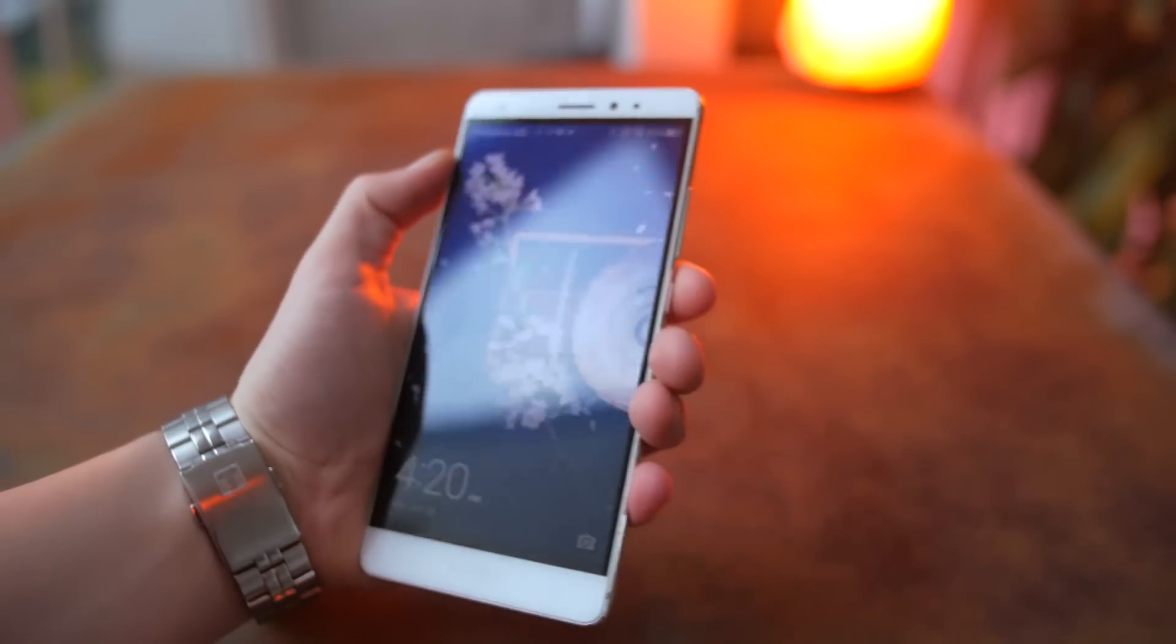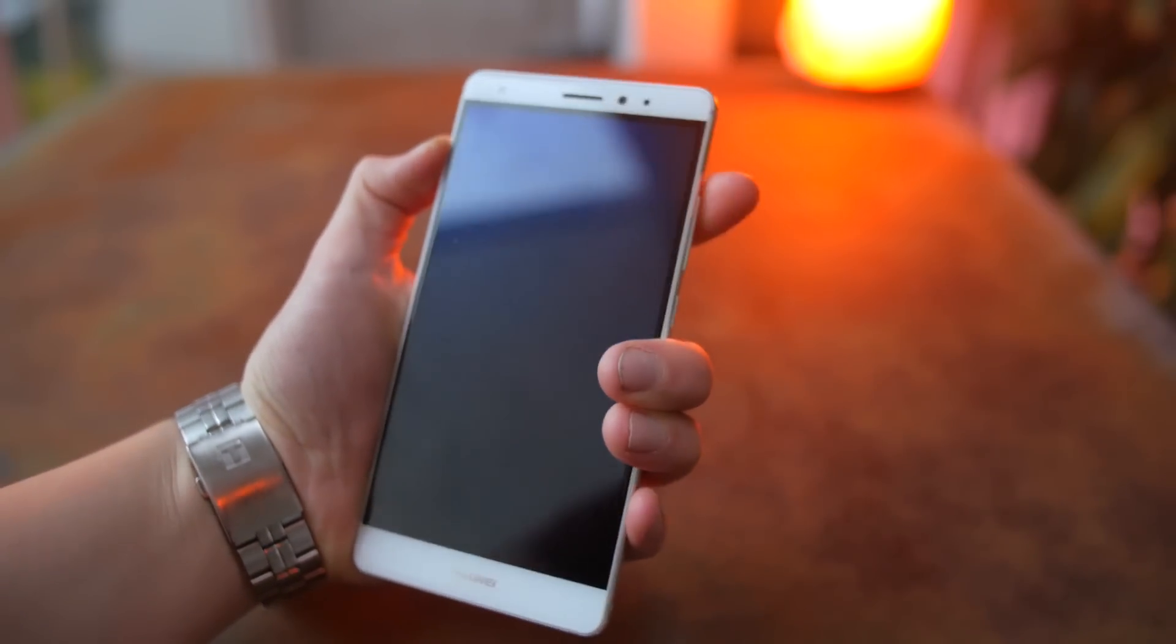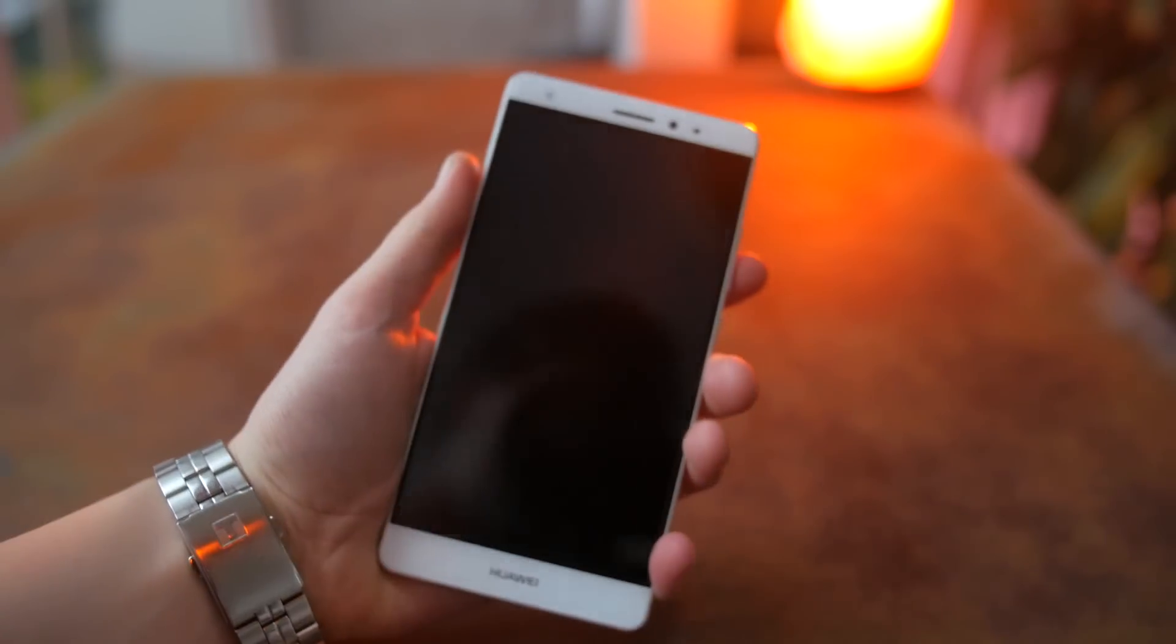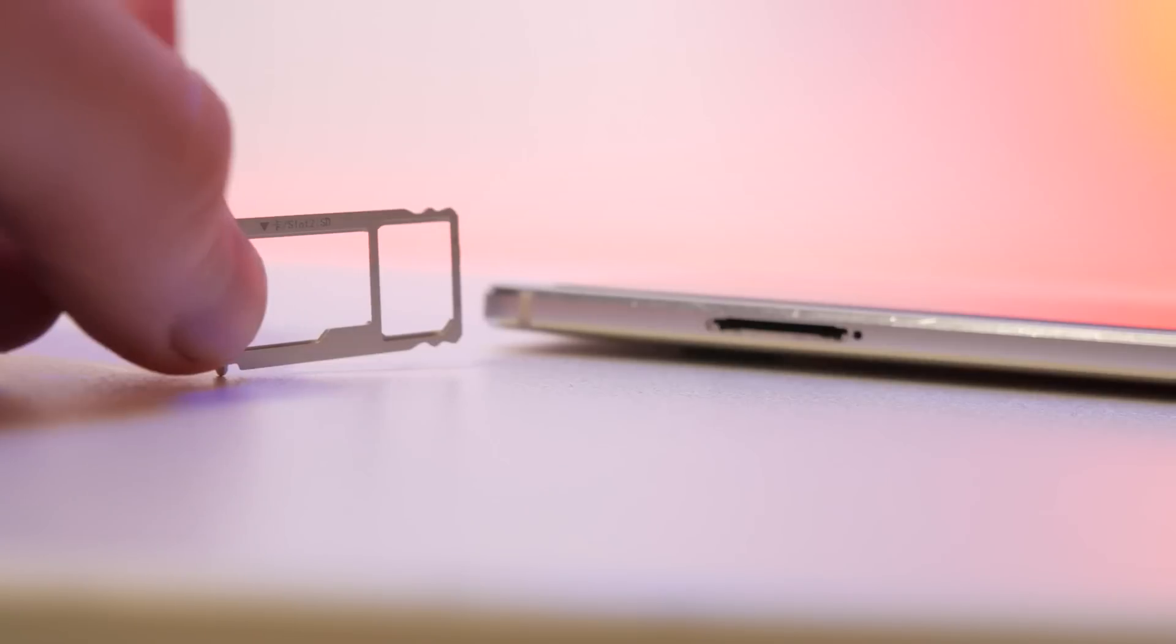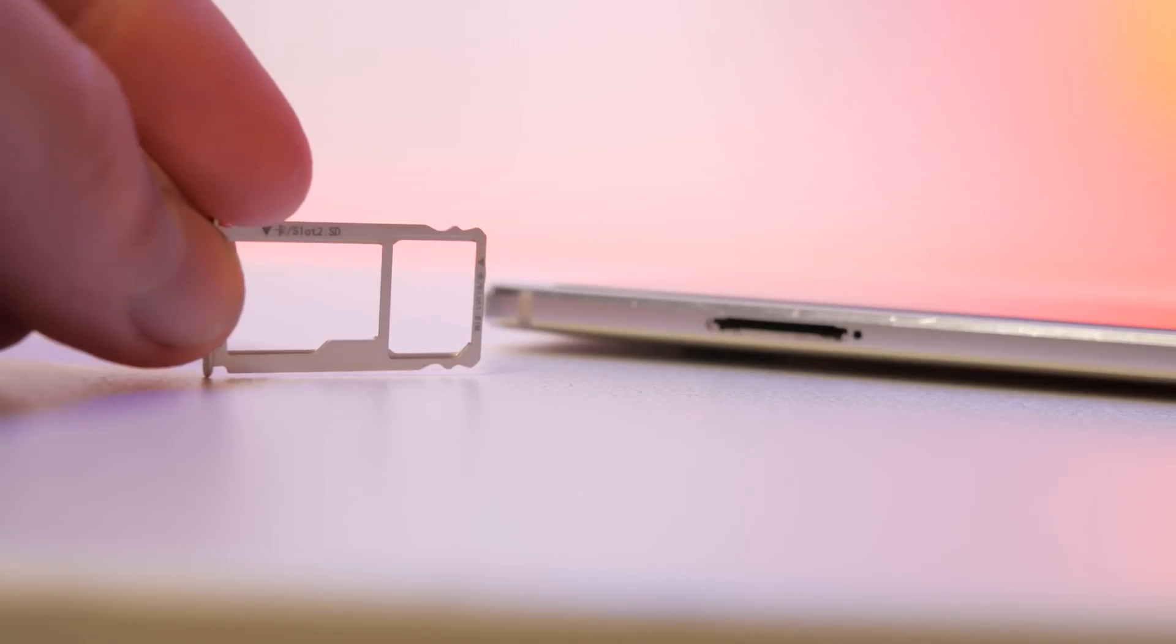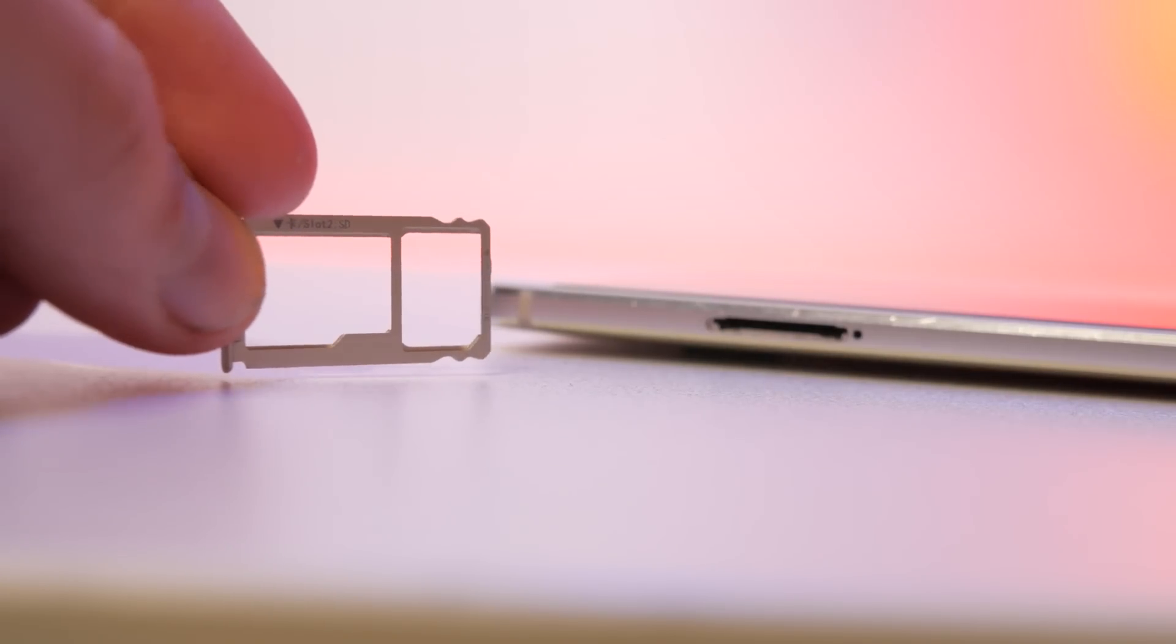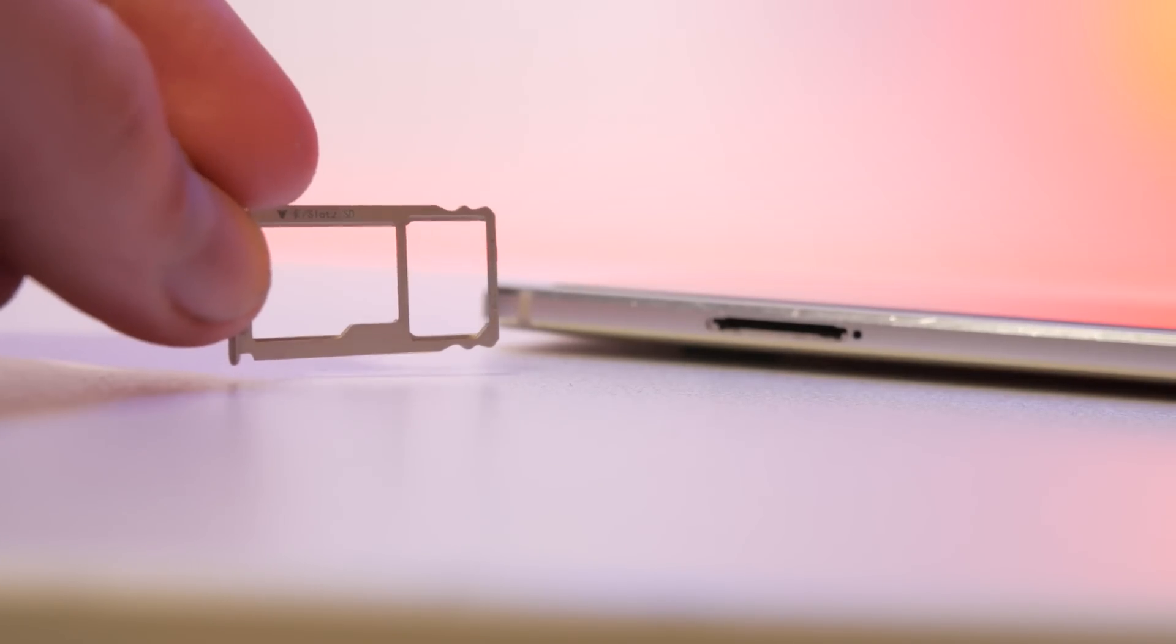On the right side there's the power button and the volume rocker, which are positioned nicely and are also fairly clicky. On the left there's the SIM slot. It can be used with either two SIM cards or a SIM and a micro SD card, which is awesome.